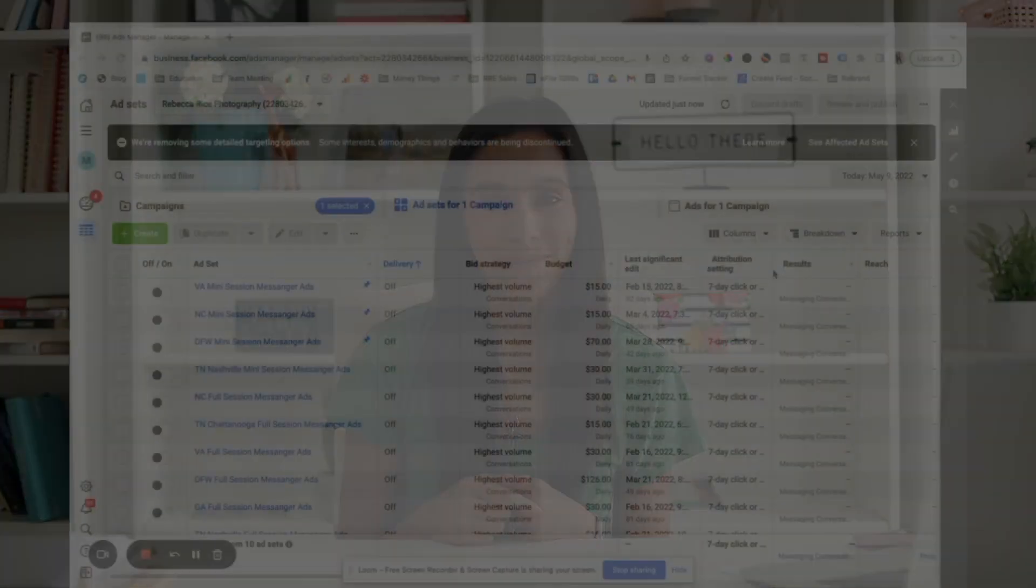All right guys, I'm going to go ahead and share my screen because Facebook ads are so visual. So I want you to be able to see what I'm talking about as I'm talking through it. So let's go.